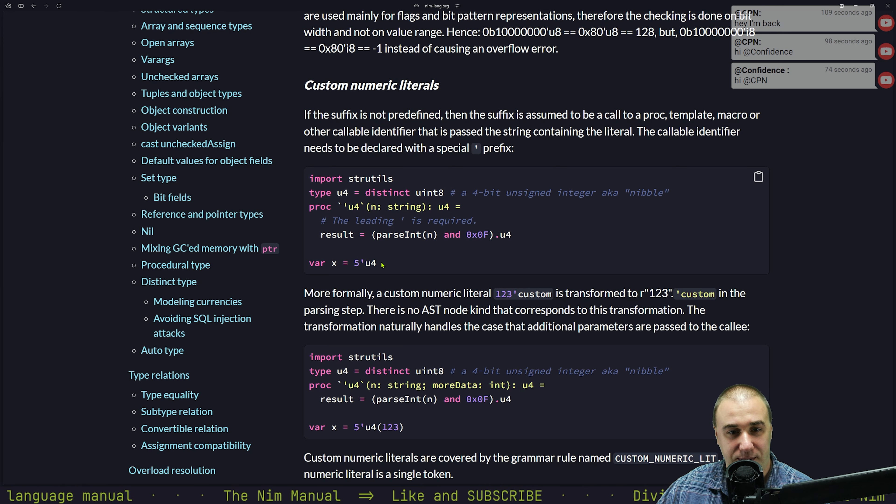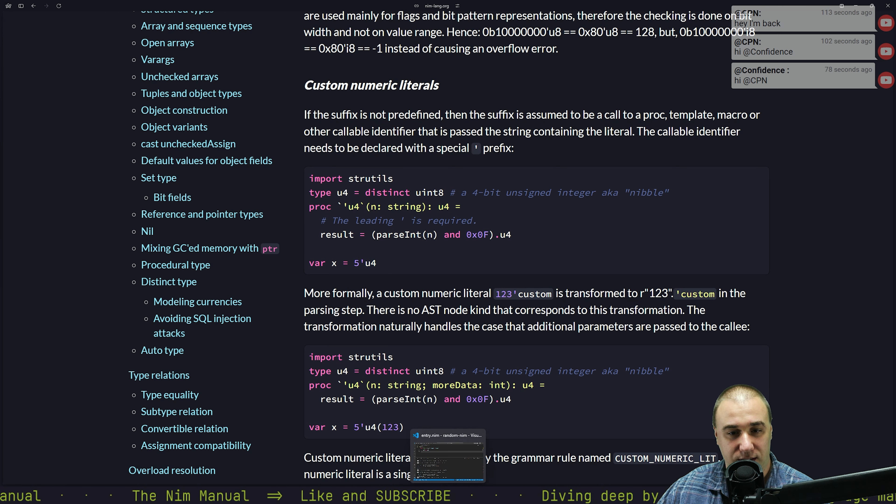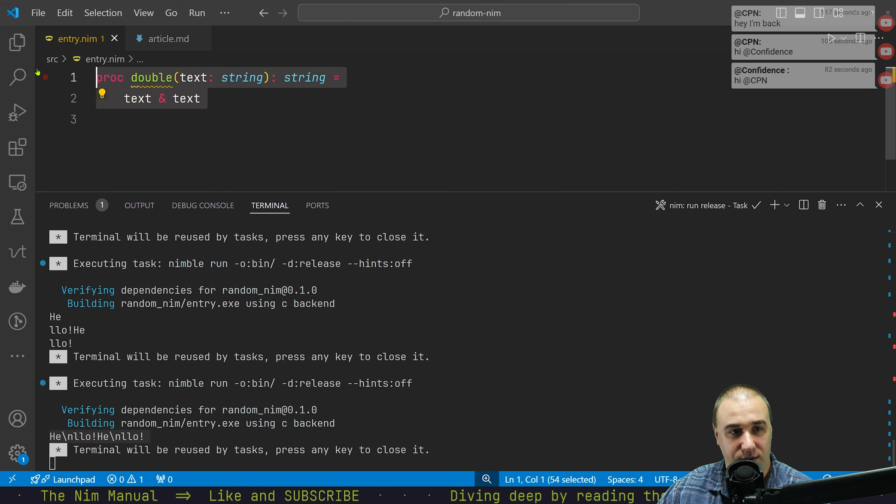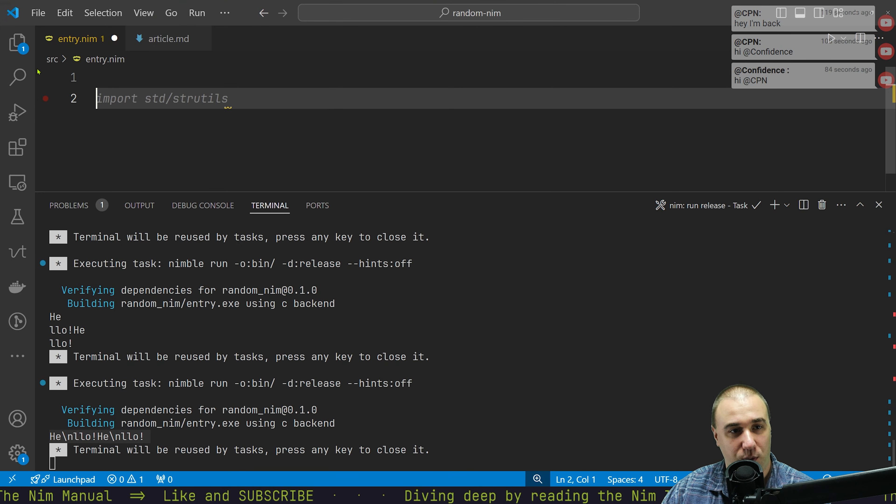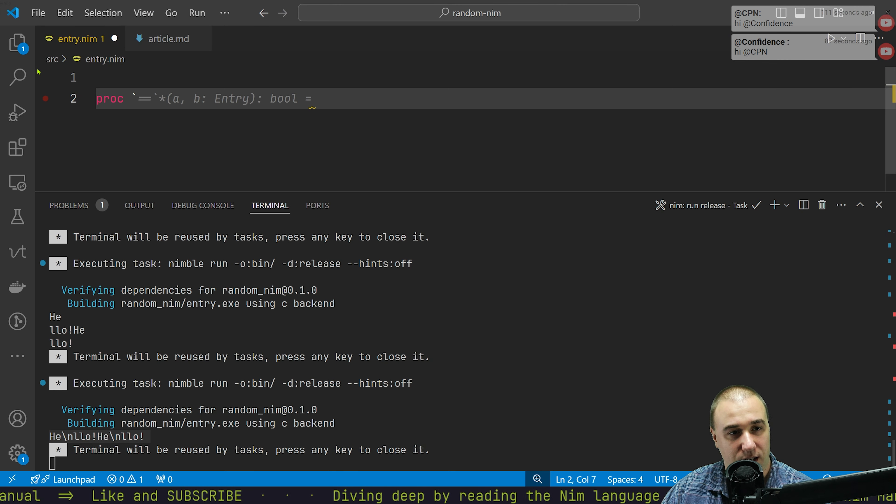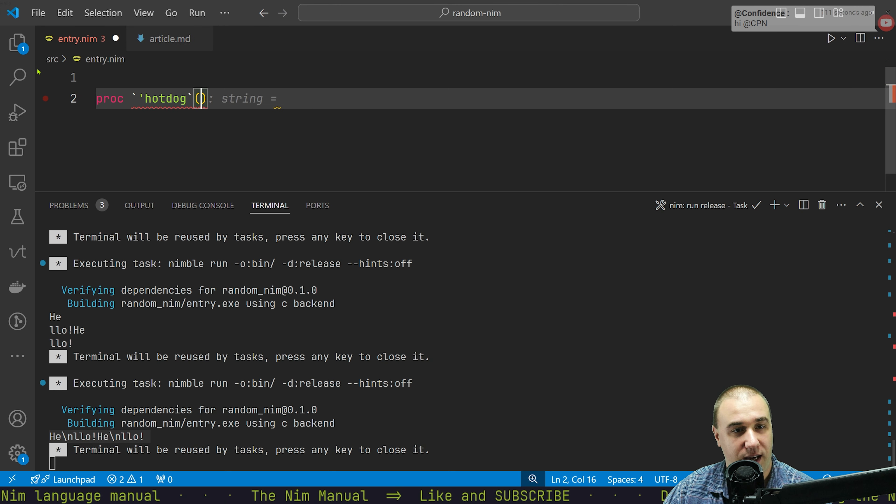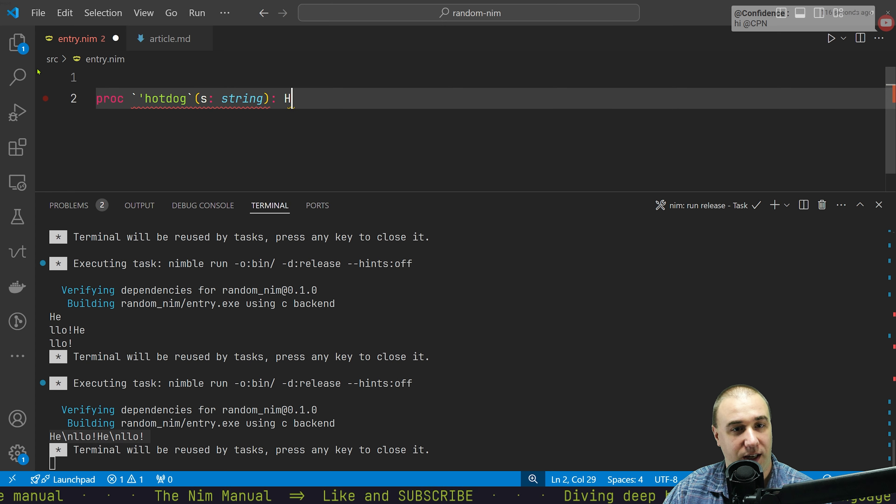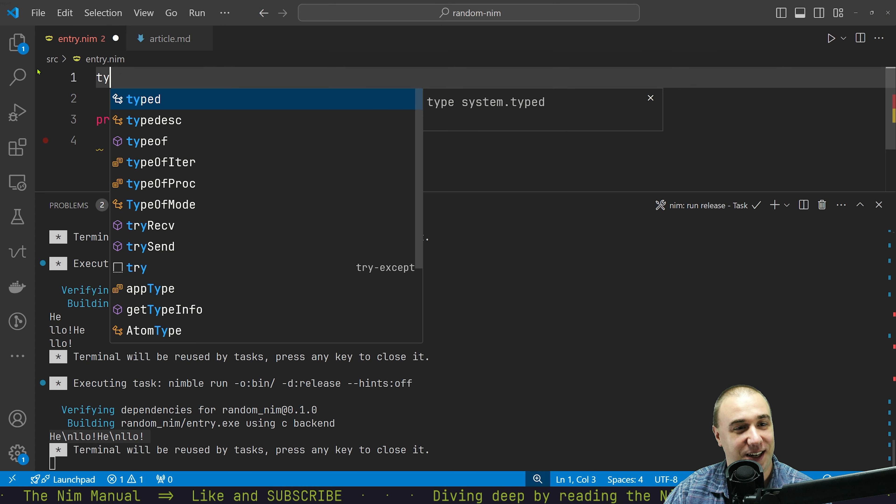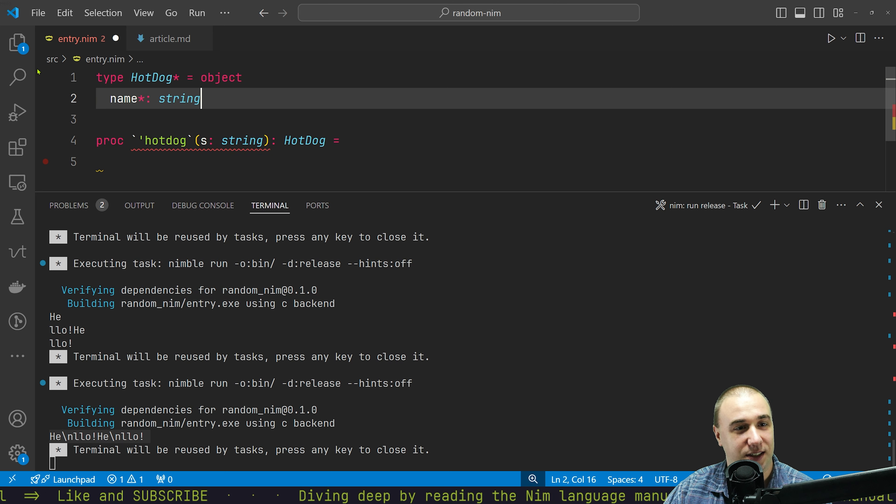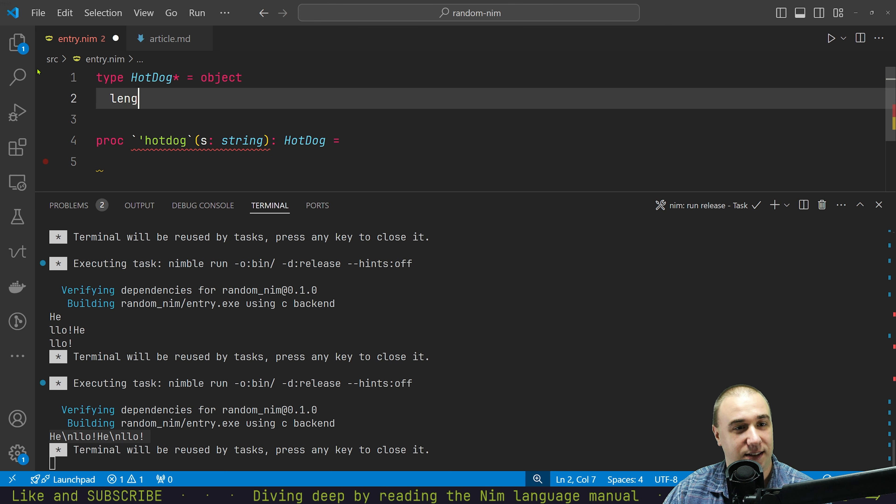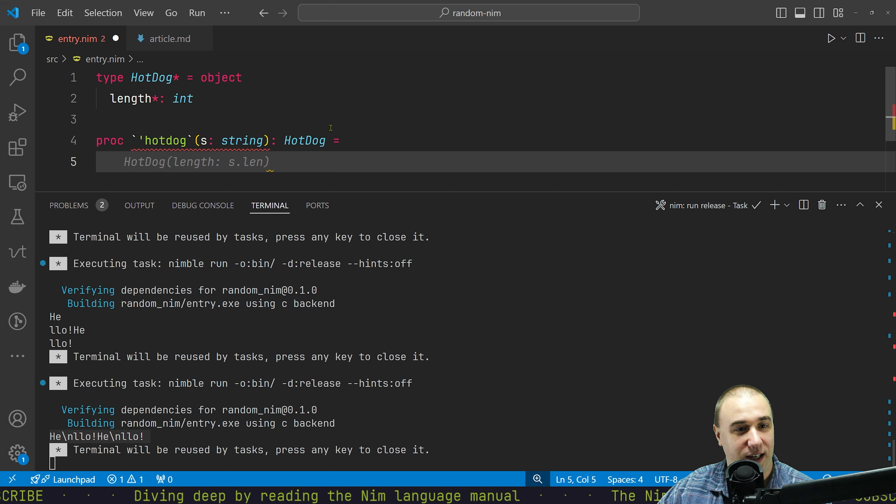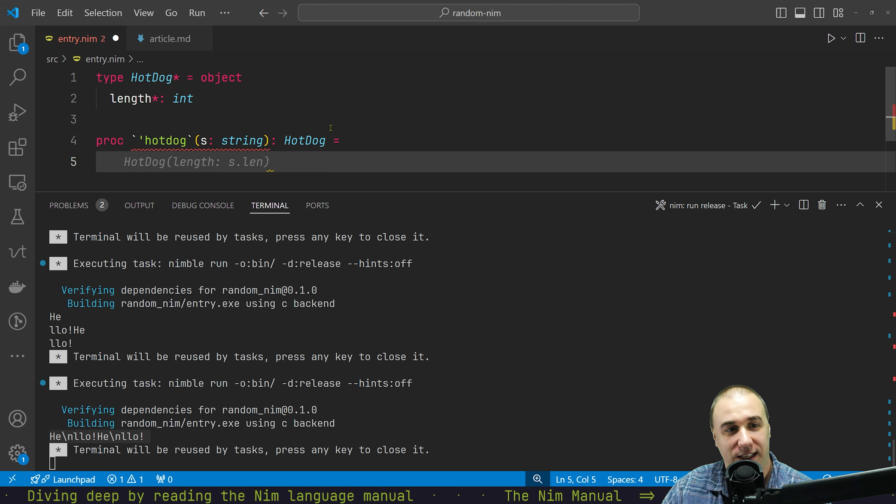But that means we could probably define our own weird one, right? Is that possible? We don't need to have anything specific. So we can just do proc apostrophe hotdog that will take as a string and return a hotdog. So we can say that type hotdog is an object that basically has length.